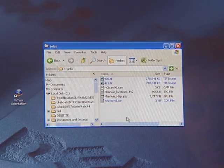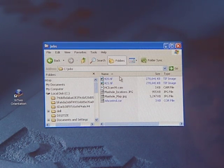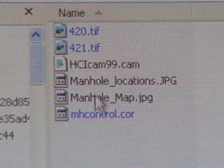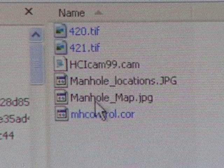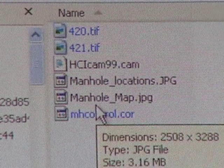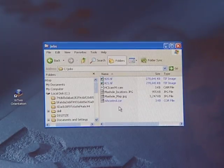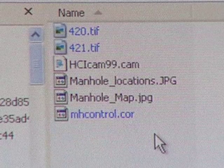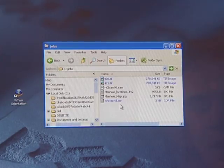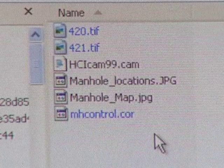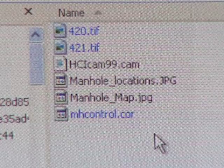You'll need the following files to perform the orientation. You'll need your image files — in this tutorial the files will be 420 and 421 TIFF files from Campus Photography. You'll also need a camera calibration file, in our case hcicam99.cam, and a control point coordinate file — for us that will be mhcontrol.core. It's also helpful to have location maps for your control points in order to pinpoint them in the absolute orientation step.